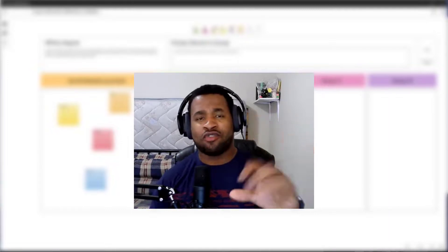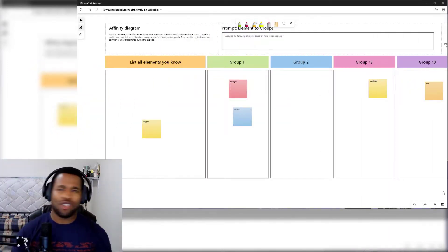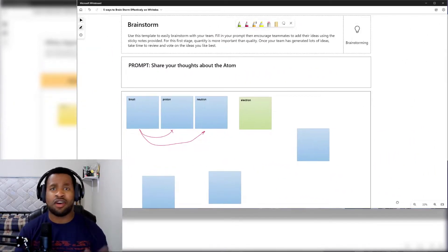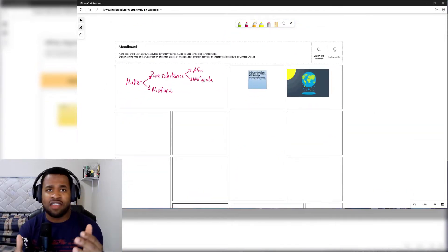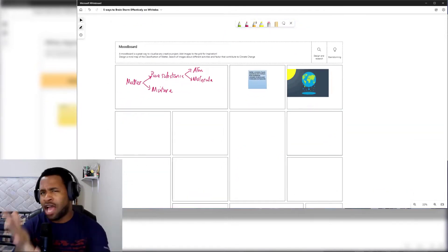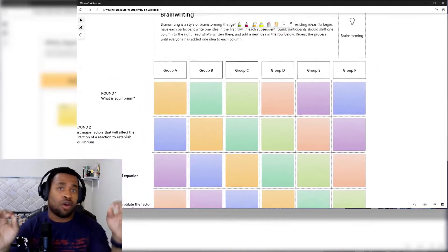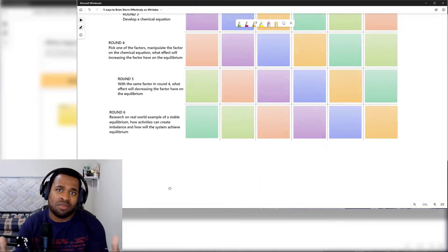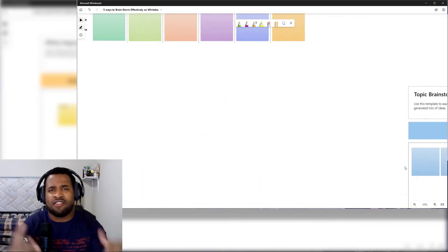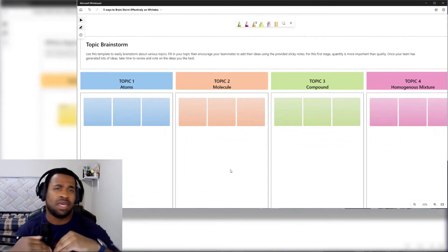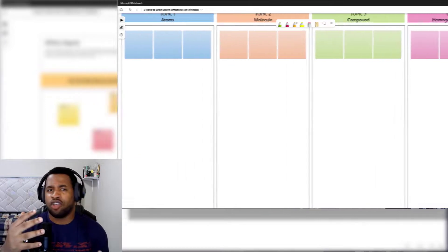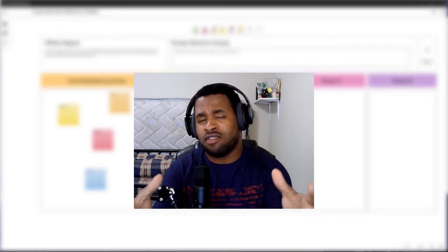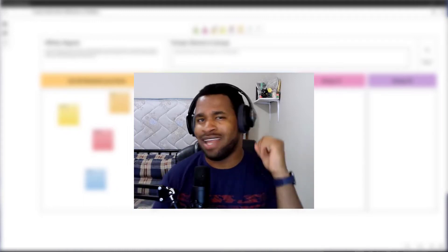In this video I'm going to show you the five ways to brainstorm, most importantly using the software called Microsoft Whiteboard. We're going to look at different methods and how to create them, and also how this can be implemented when you're in a classroom, in the boardroom, or from a science perspective — specifically looking at chemistry concepts. This can be applicable in all areas of your professional life and how you're going to be able to collaborate with your students or a team of people.